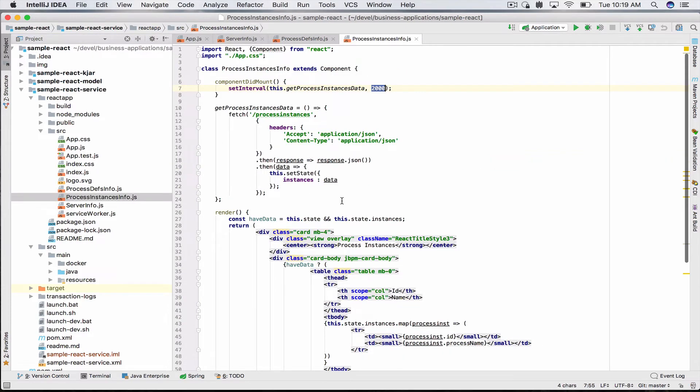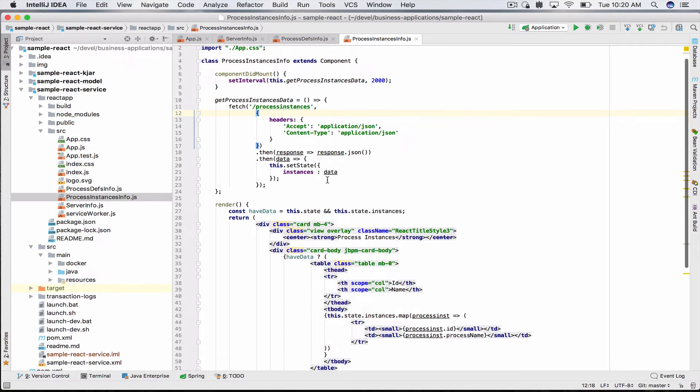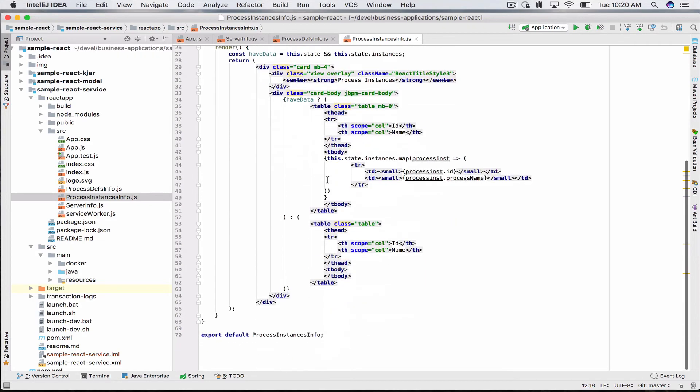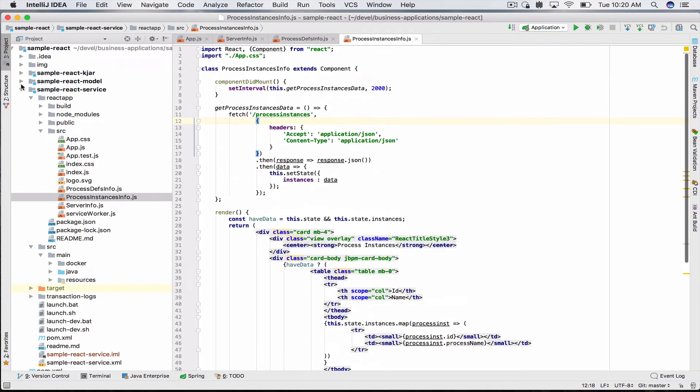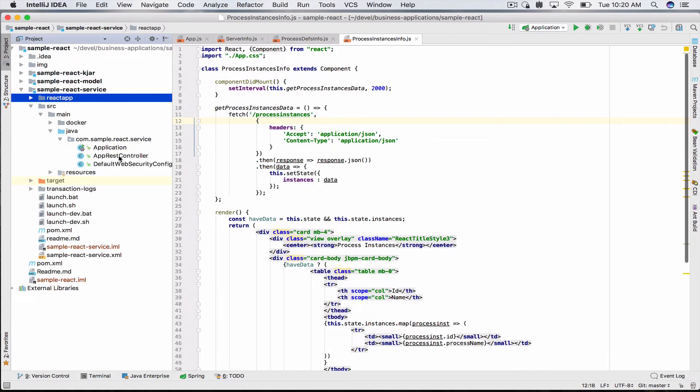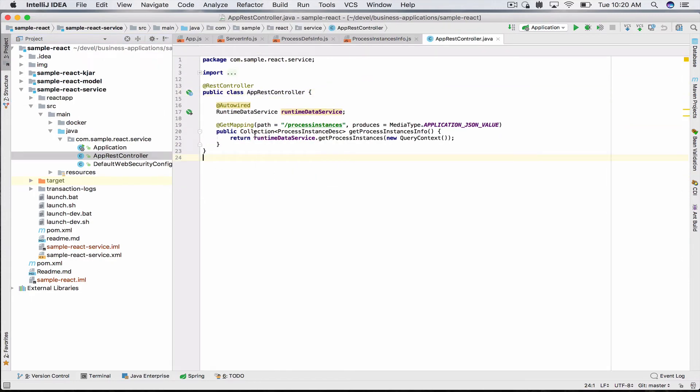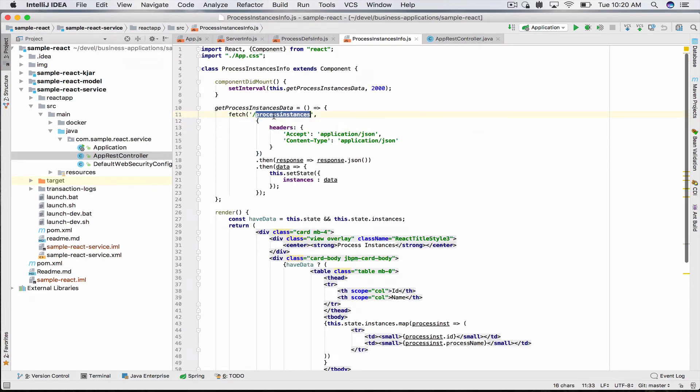For process instance info, the method here is just /processes. I wanted to show how you can create your own REST endpoint in your business application and then use React to query it and display the data returned. For that, let's look at our sample-react-service source. I've only added AppRestController and this is it.